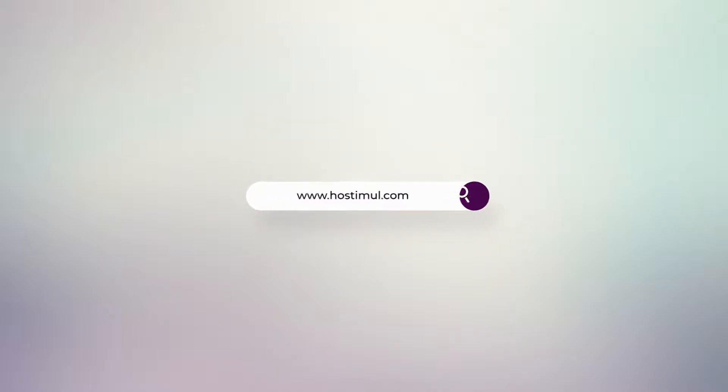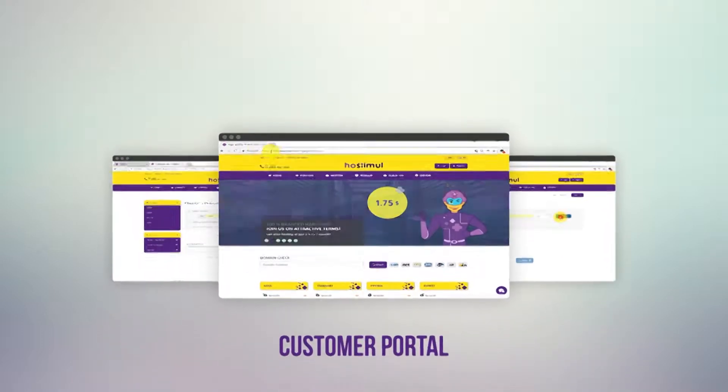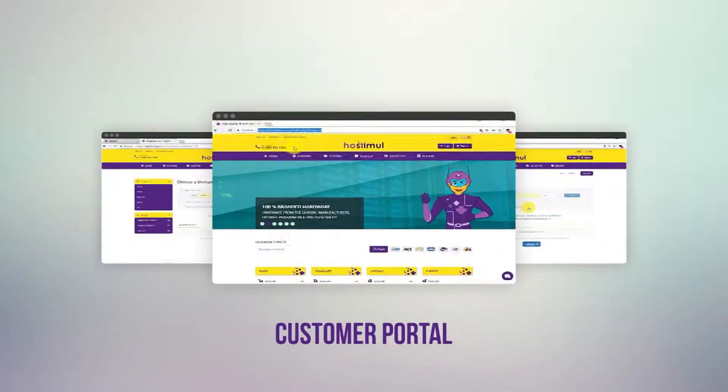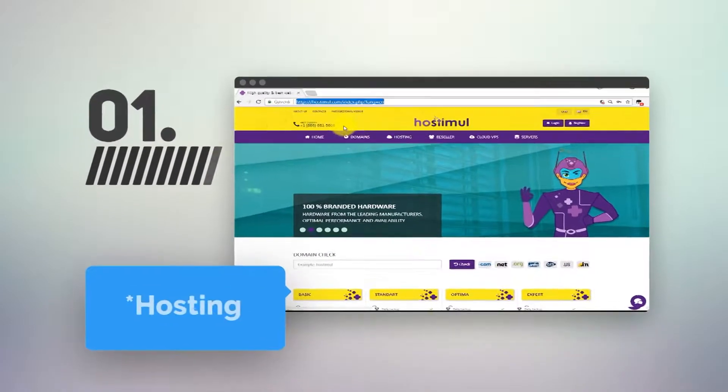Login to the site. Go to the hosting section.